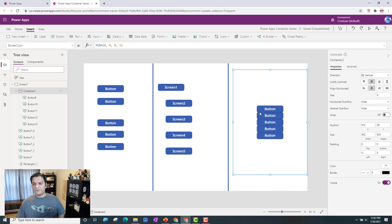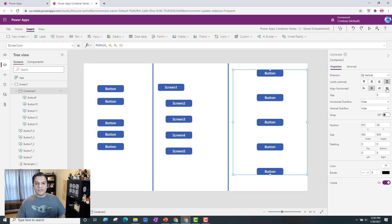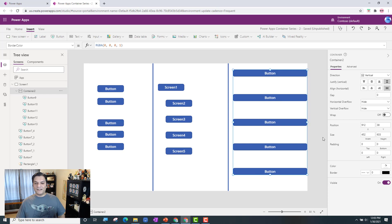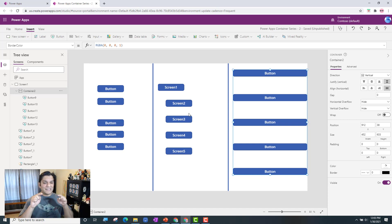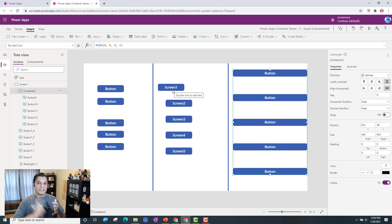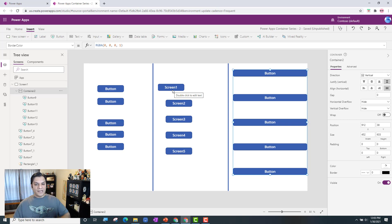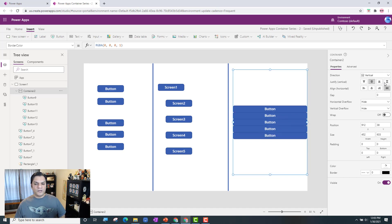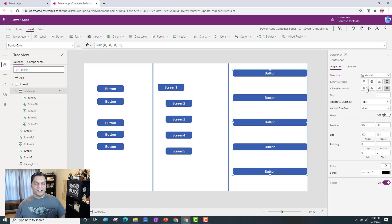I can also stretch the container on the vertical side and it stretches nicely. Now let's replicate what I showed in the gallery — where I wanted to change just one particular button's layout or design. In the gallery I had to put in formulas, but let me show you how it works in the container.